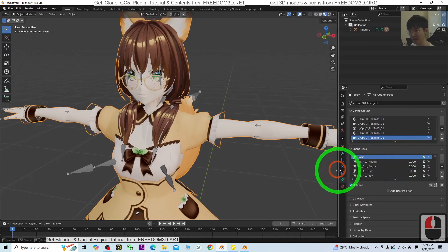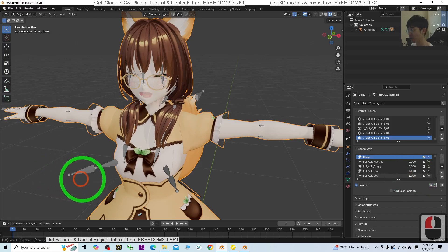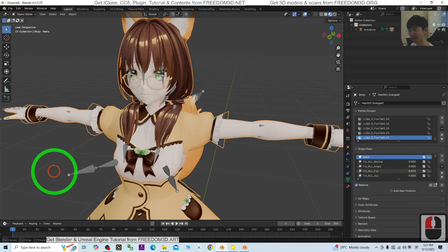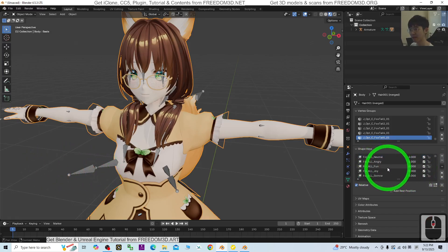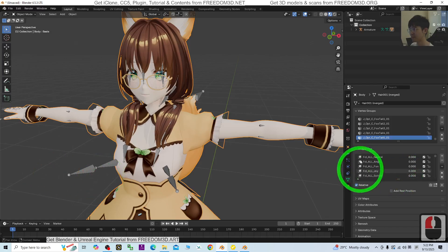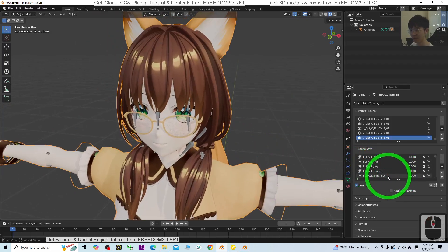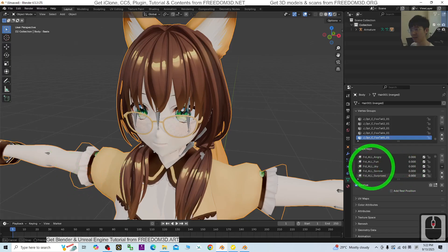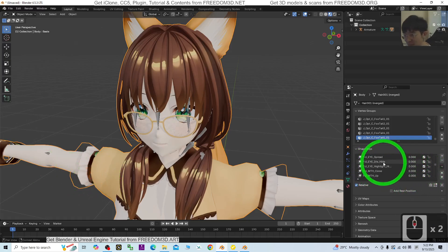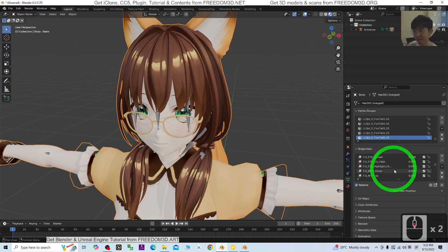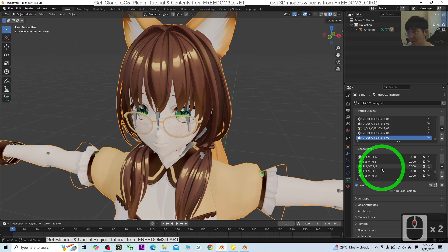I'm going to test the facial expression, for example joy. Everything done: fun, angry, sorrow, surprise. Also test some of the lip sync like mouth close, for example open mouth. You can create lip sync 3D animation.